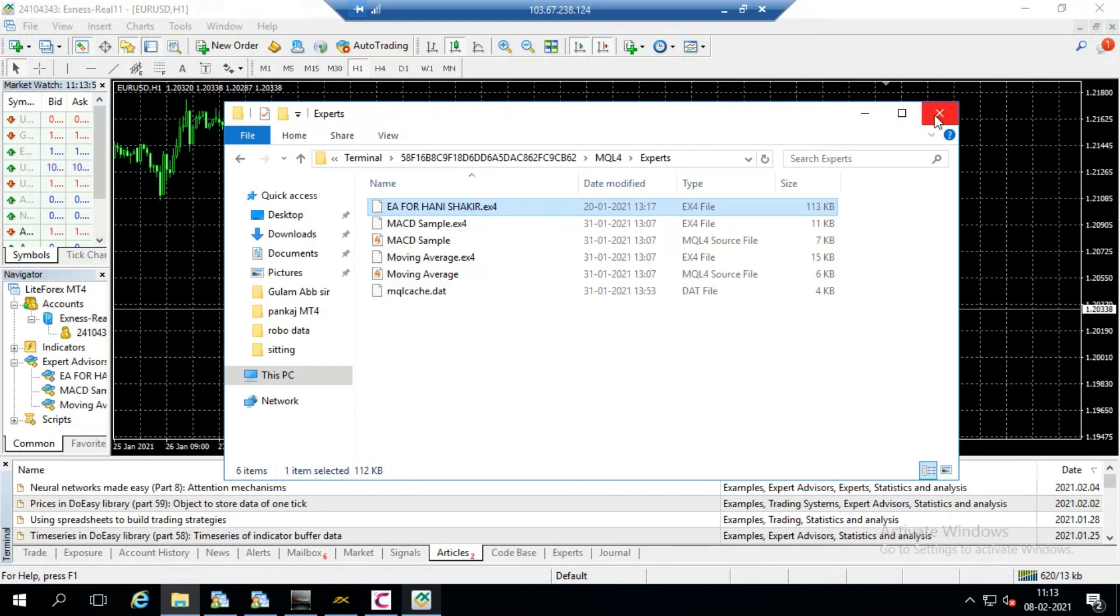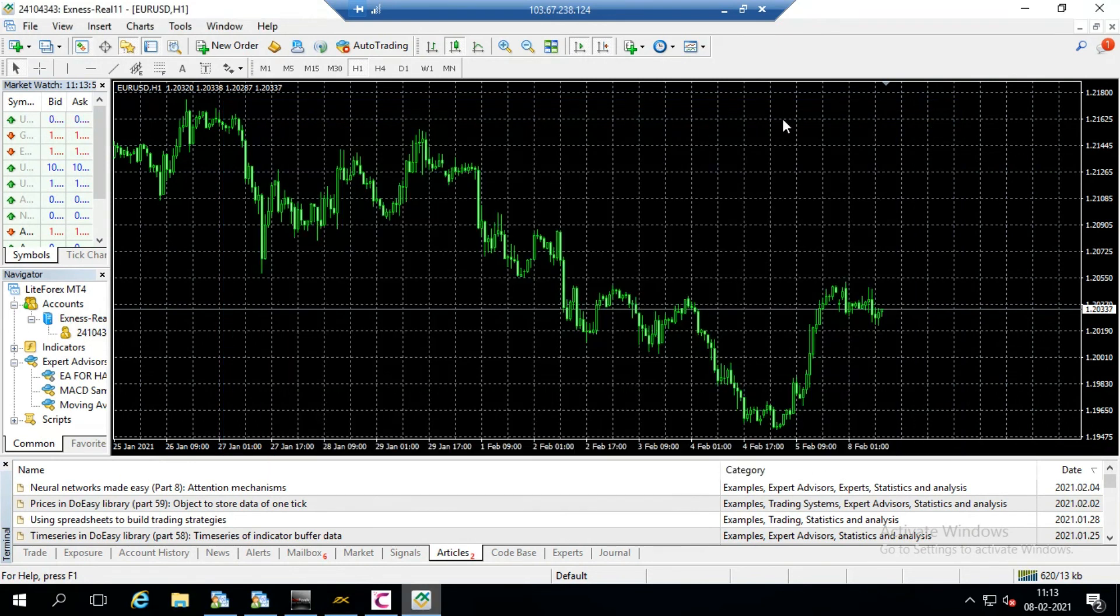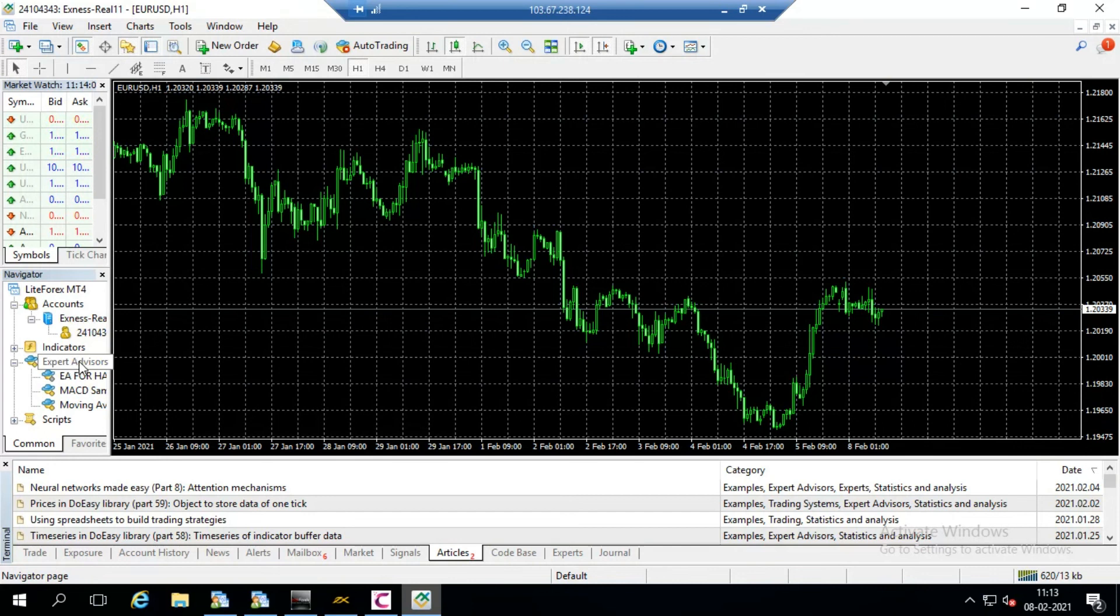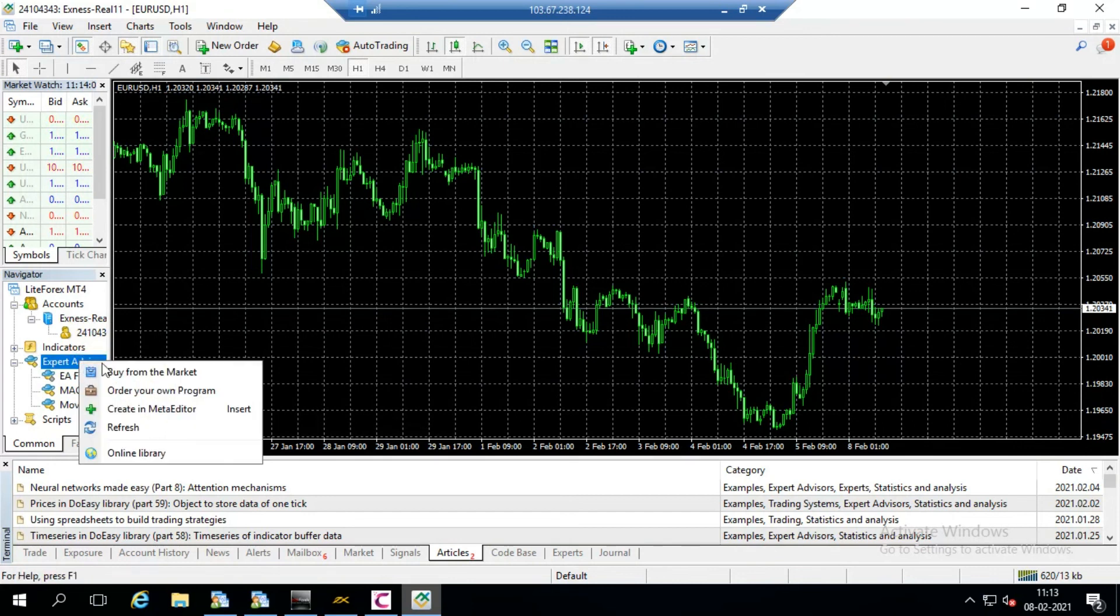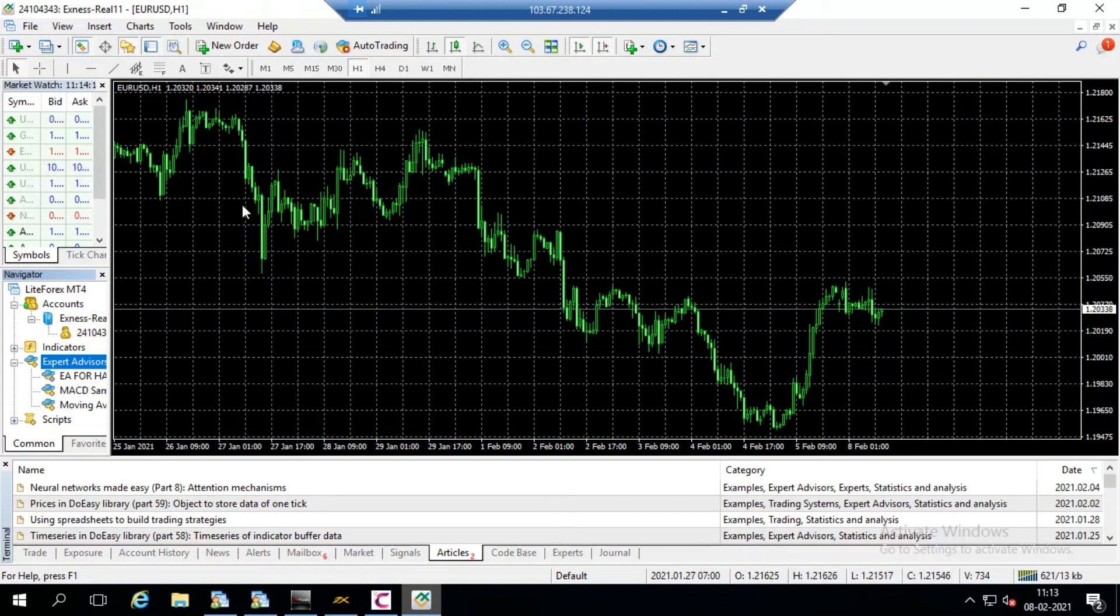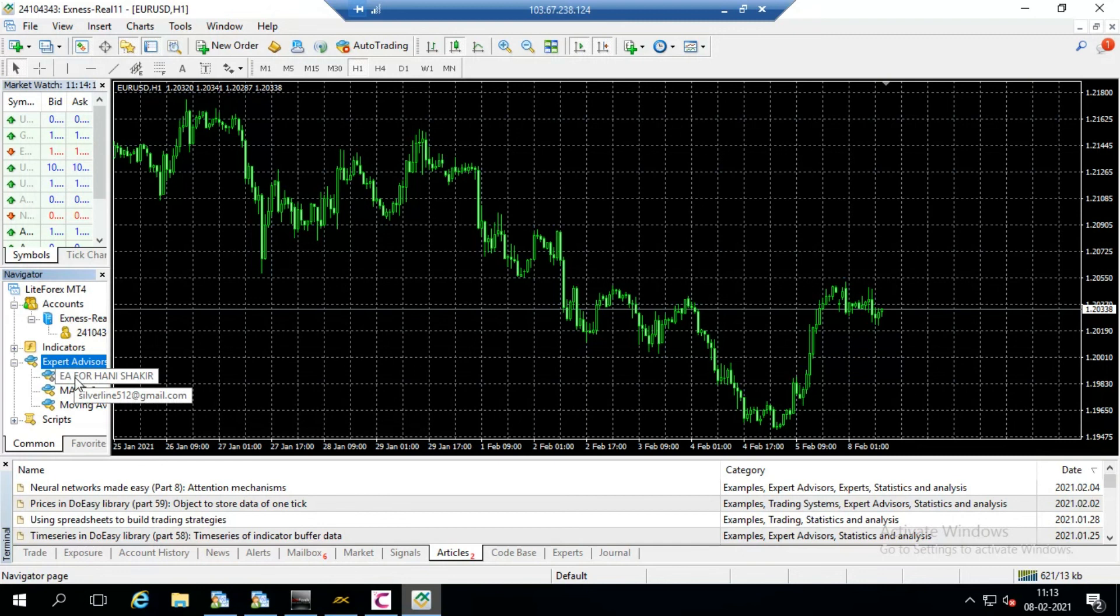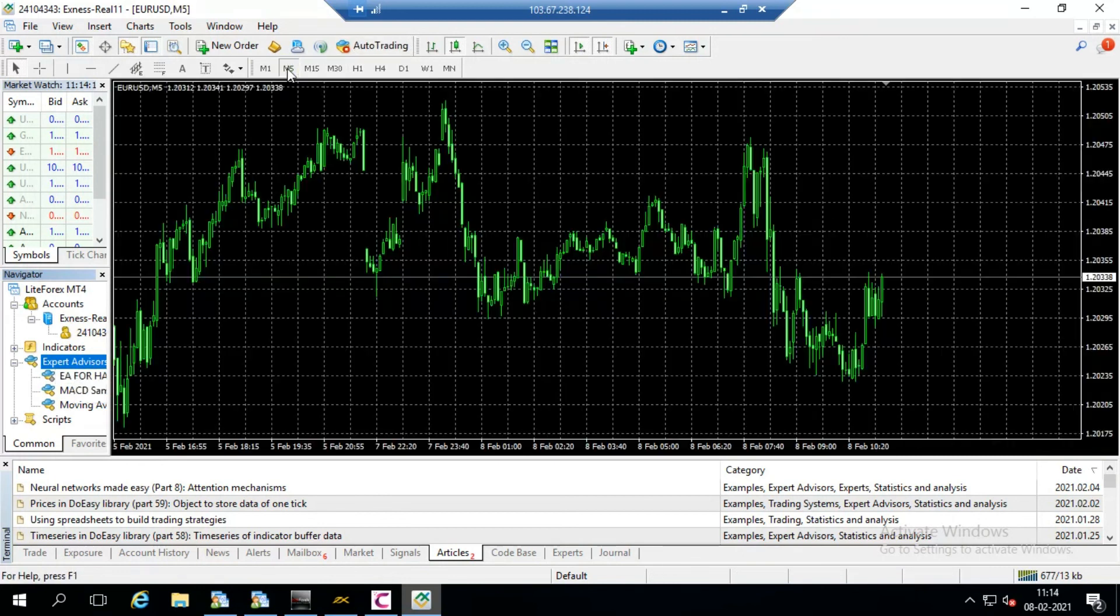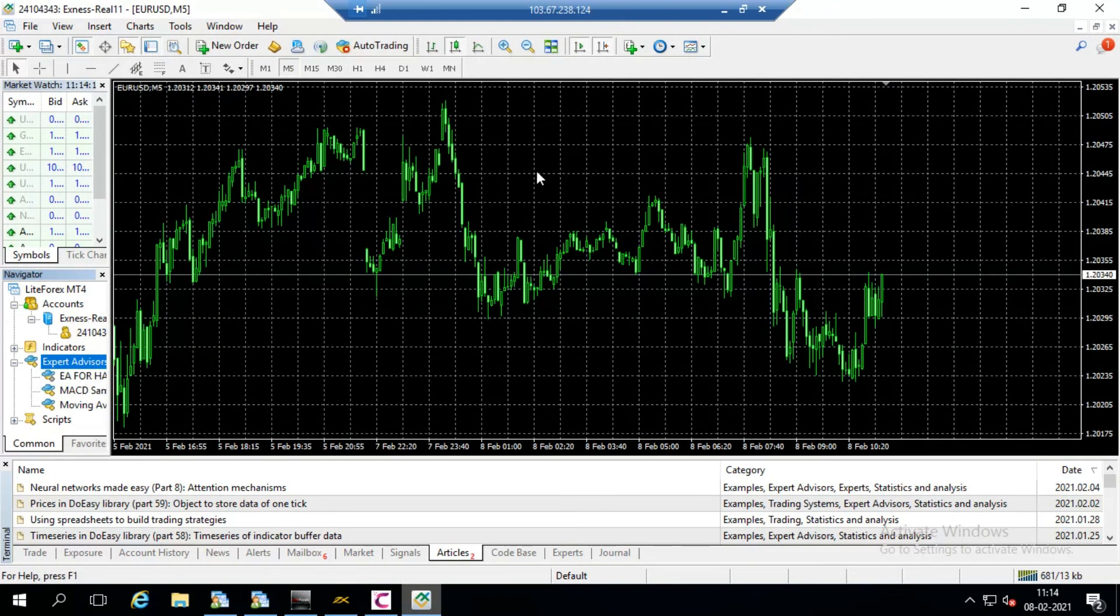After doing this close this box and then come to navigator window. And there is an expert advisor option, come right click on this and go to refresh. So system will load all the new files. Here is the new files, here is the file that I have selected. First of all I set the time that is the five minute.